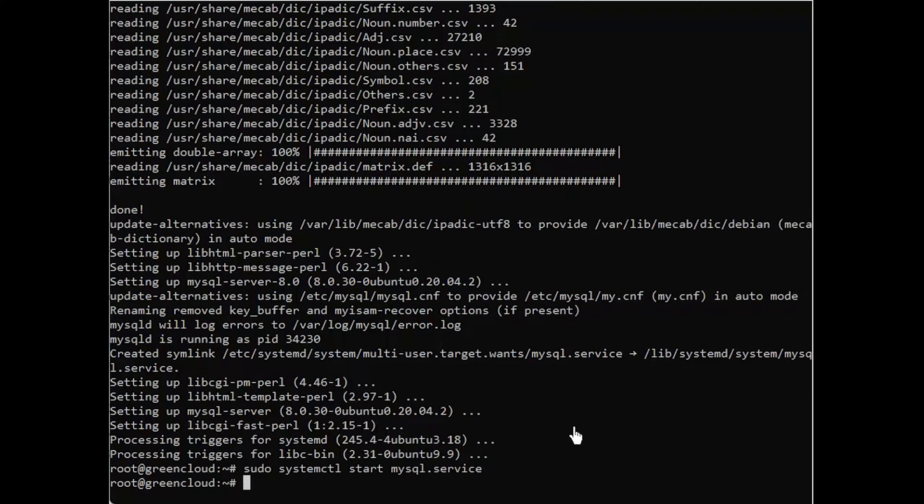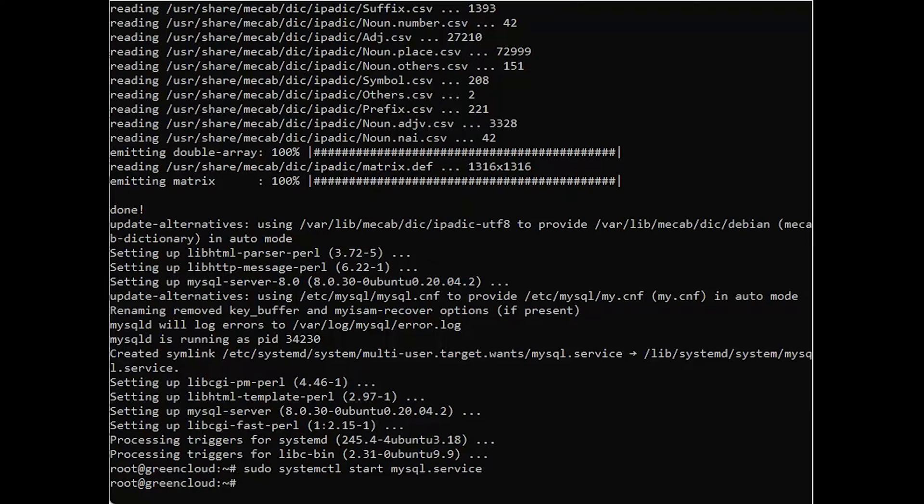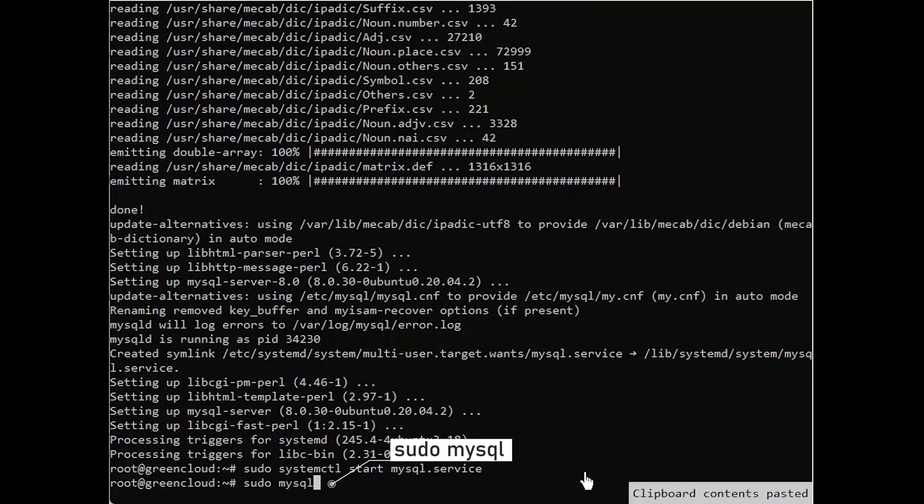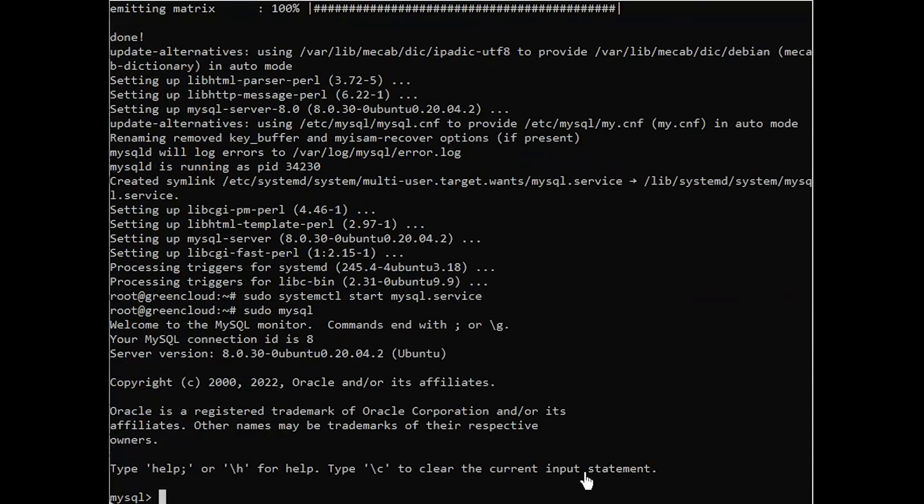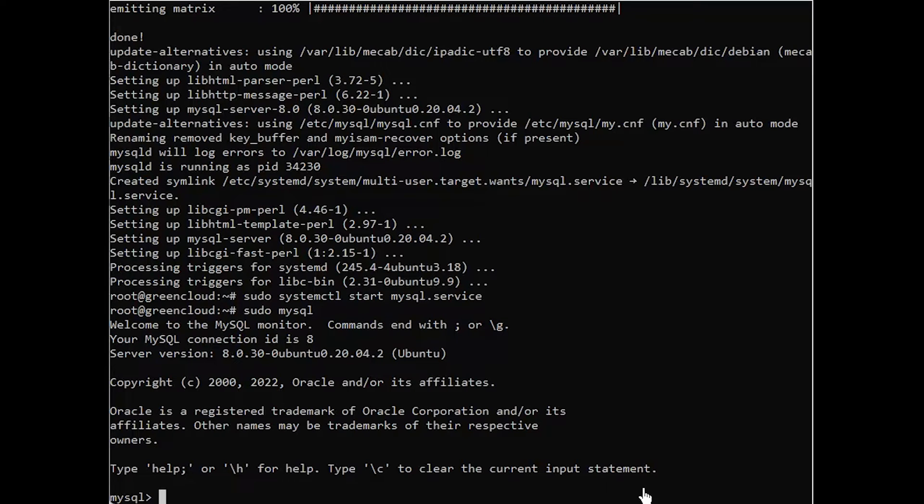Set password has no significance for user root at localhost as the authentication method used doesn't store authentication data in the MySQL server. You need to change the authentication parameters to do so. Just run this command first, then run this alter query to change the authentication parameters.